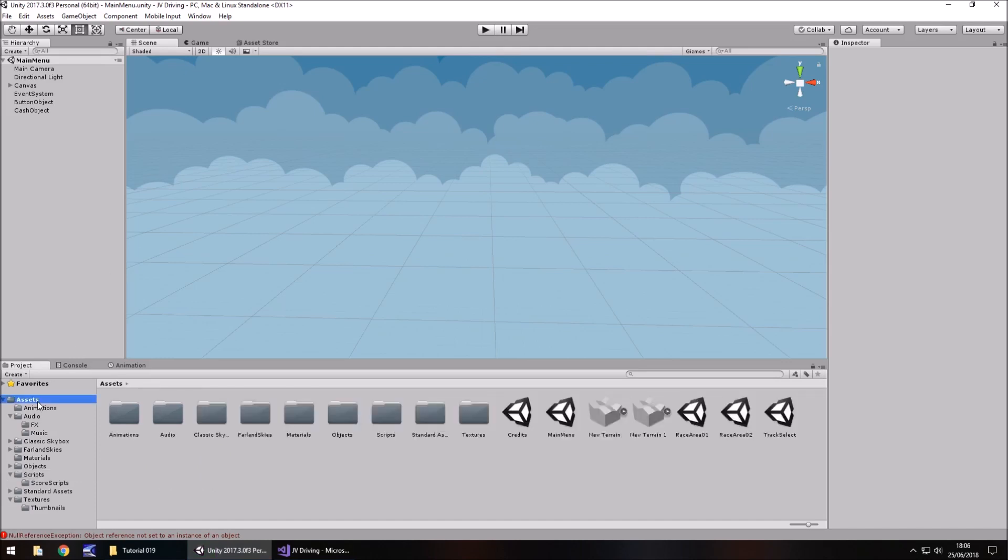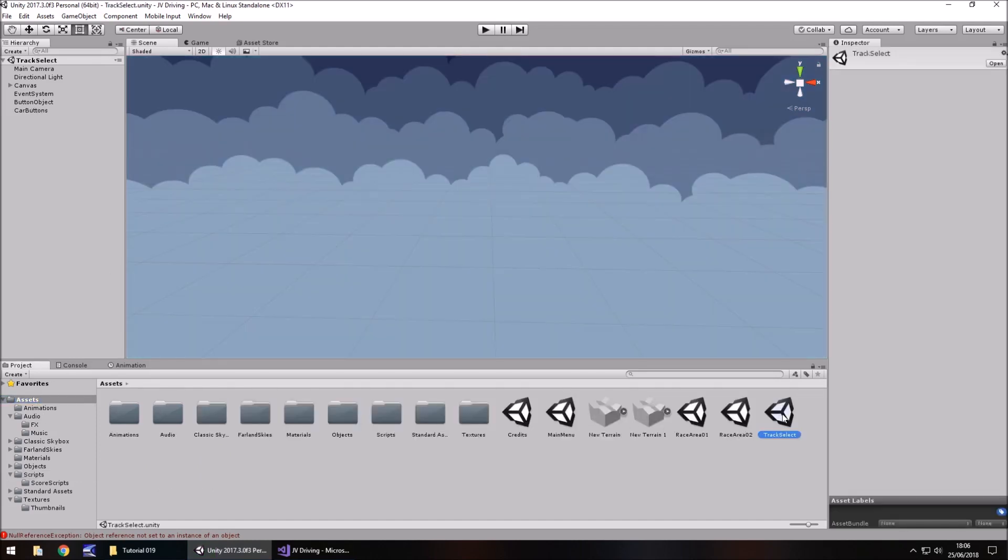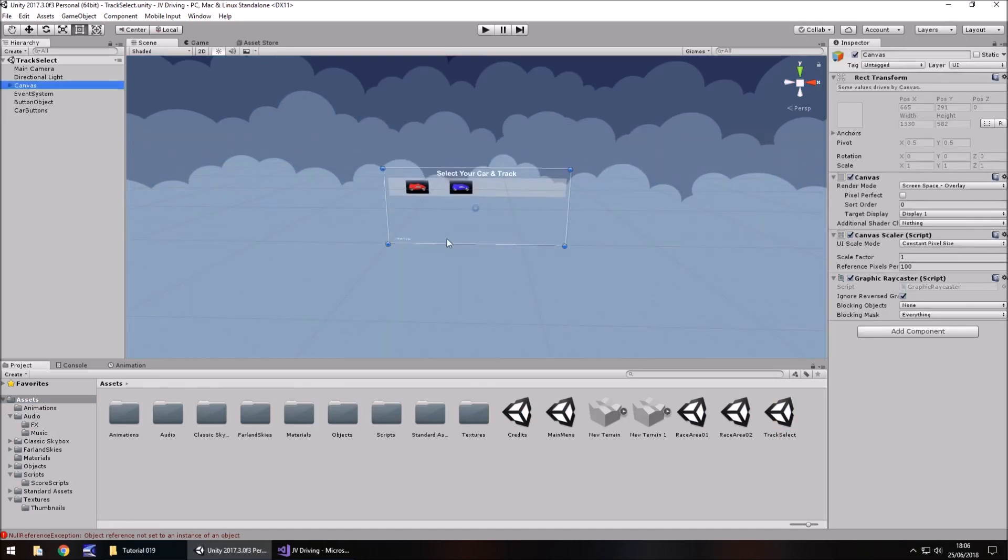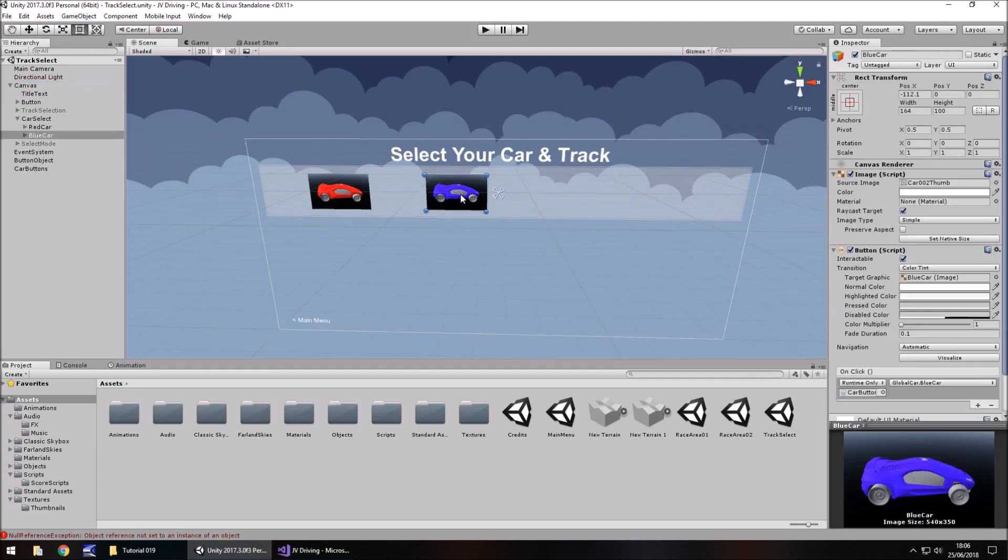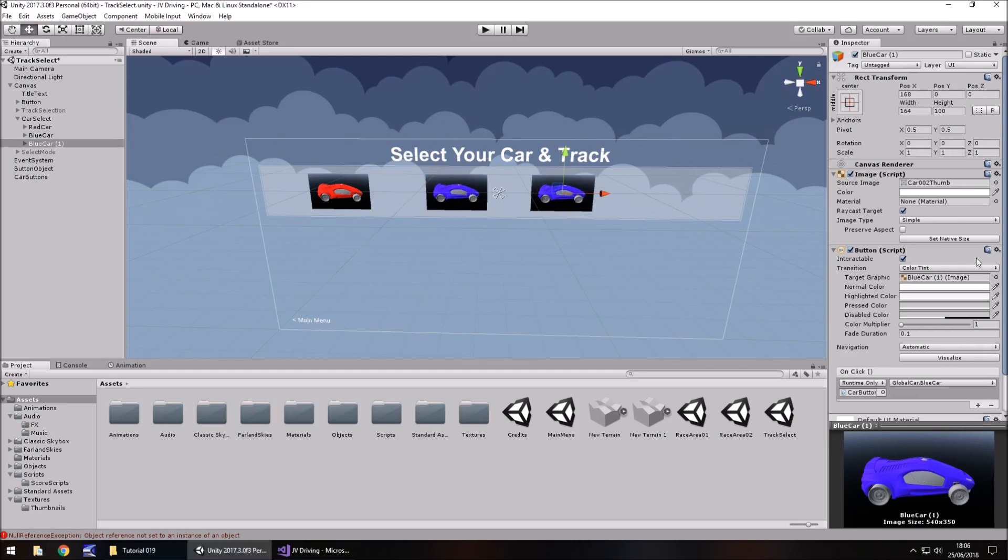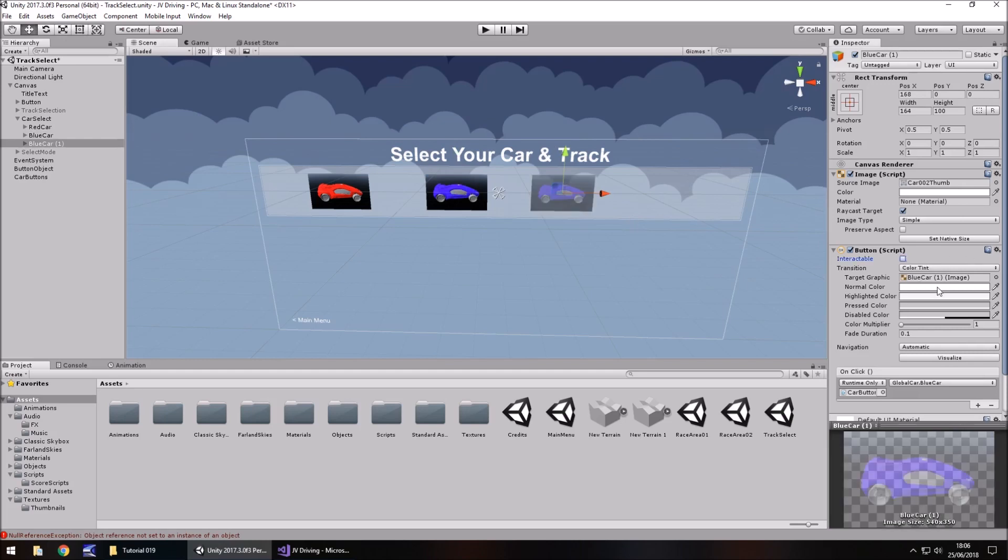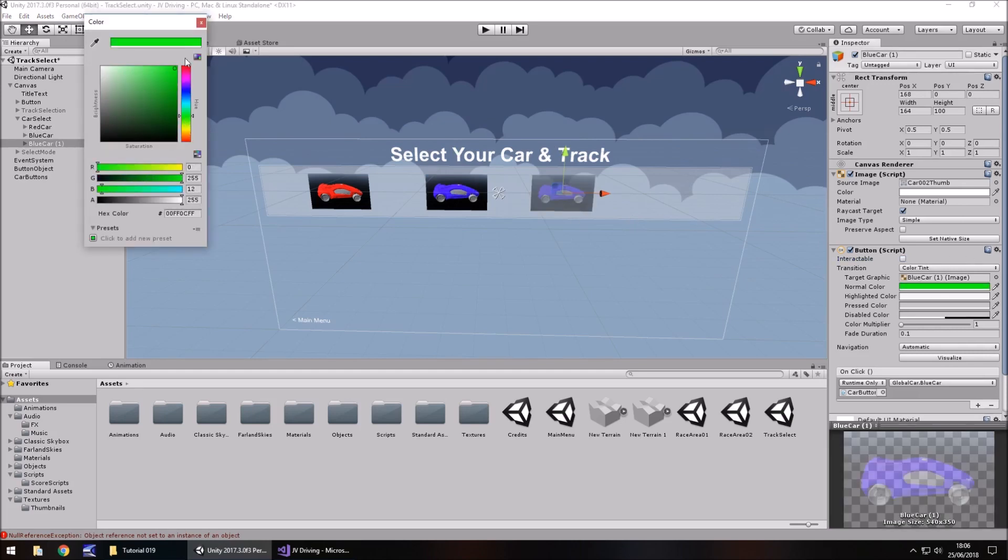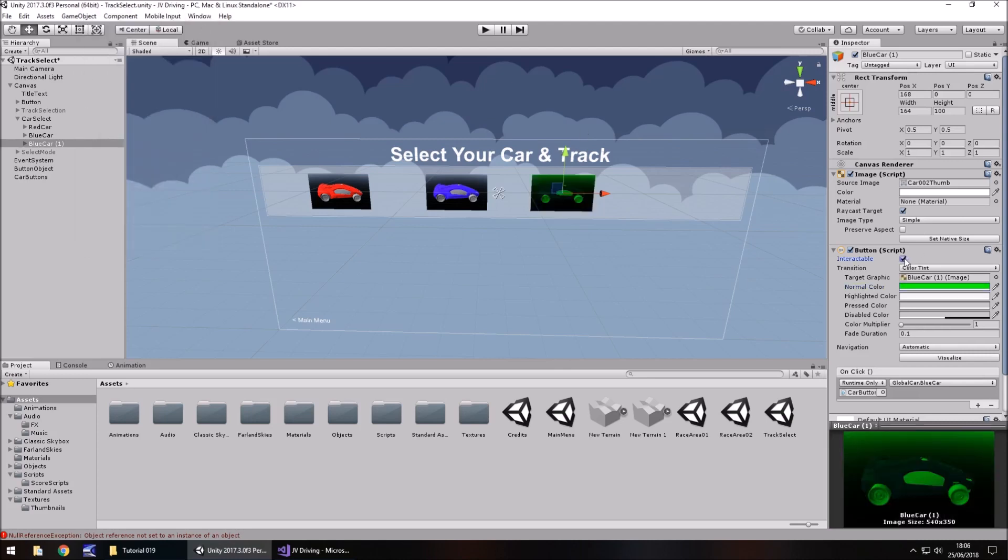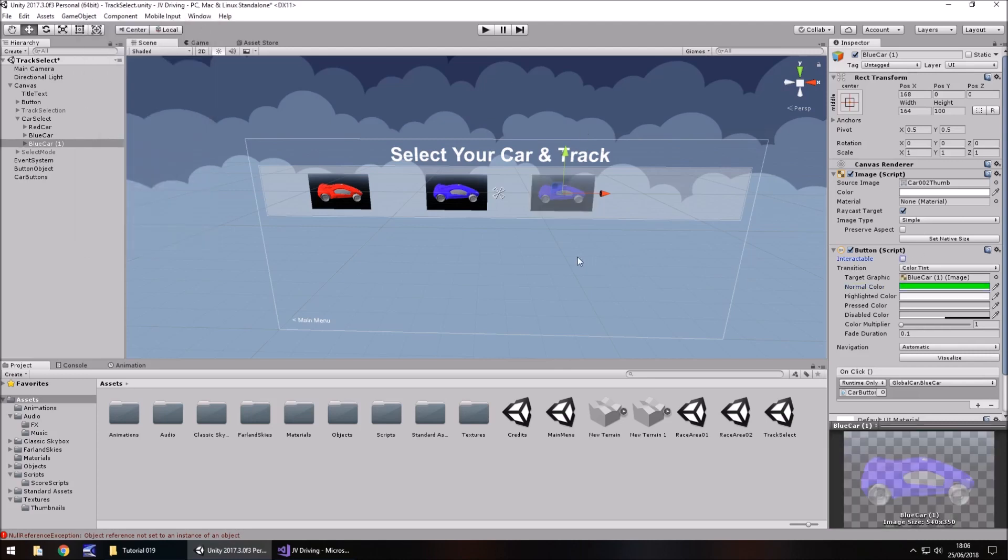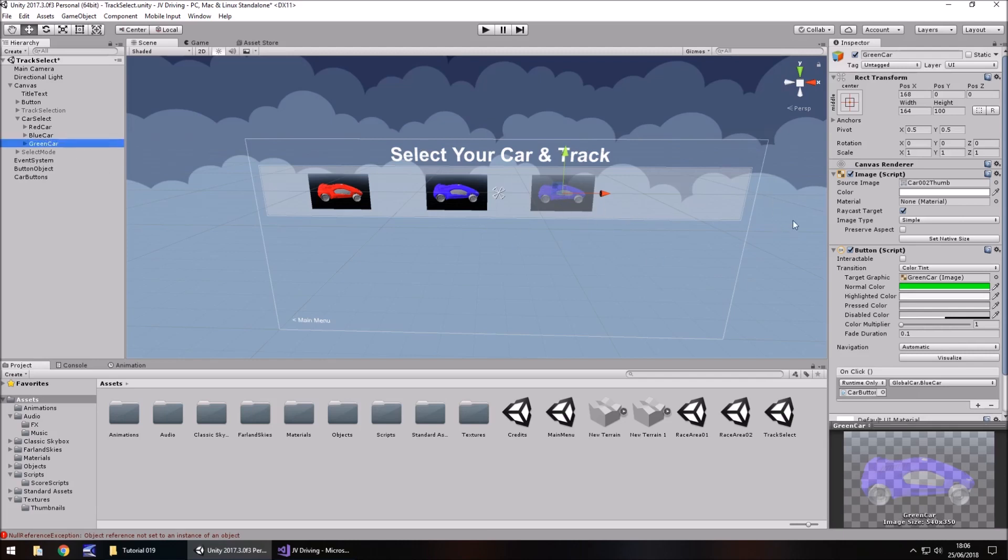So we now need to go to our track select right here. And the idea of what we're going to do here is modify this. So we're going to add an extra button to be our green car. So let's do a green car. So let's take our blue car, hold control, press D and move it along to there. And we will untick interactable but I'm going to change the normal colour to just green for now simply because I don't have a green image to use. So we may actually change that next time. So green car is the name and at the moment like I say it's not usable.